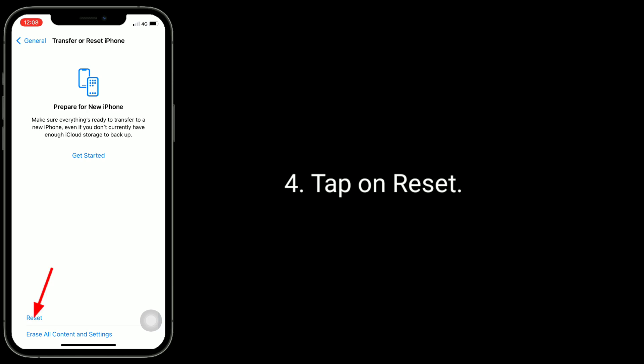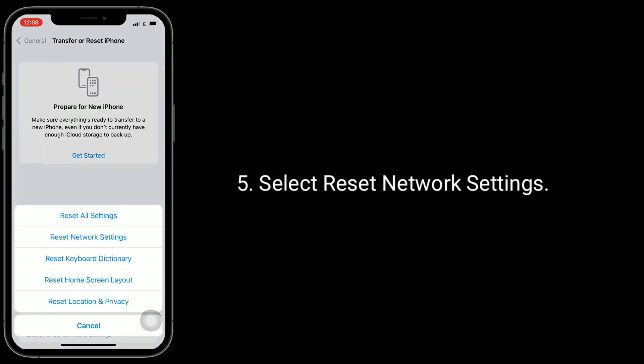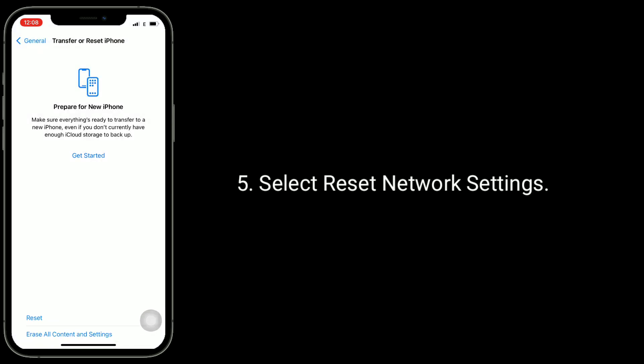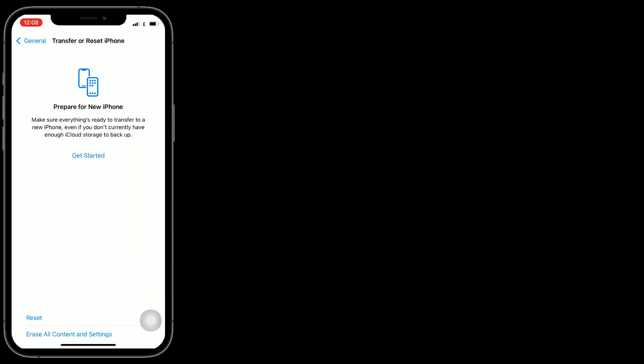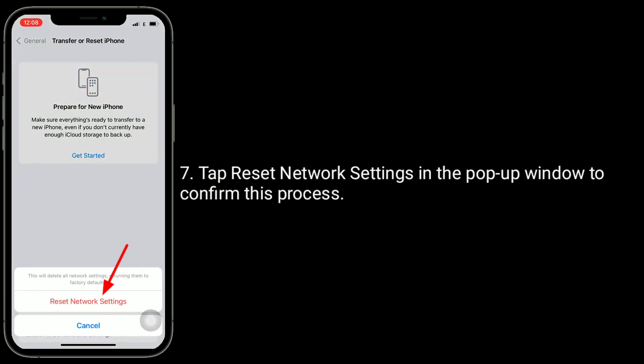Tap on Reset Network Settings. Next, enter the passcode of your iPhone if prompted. Tap Reset Network Settings in the pop-up window to confirm this process.